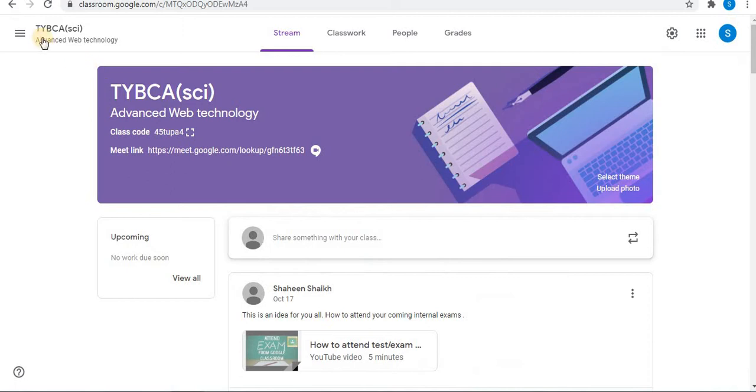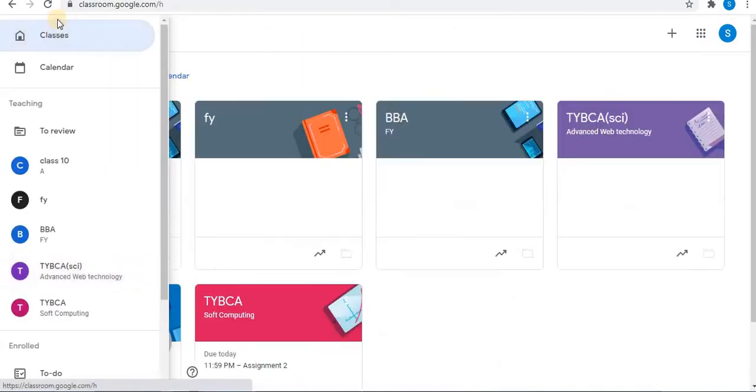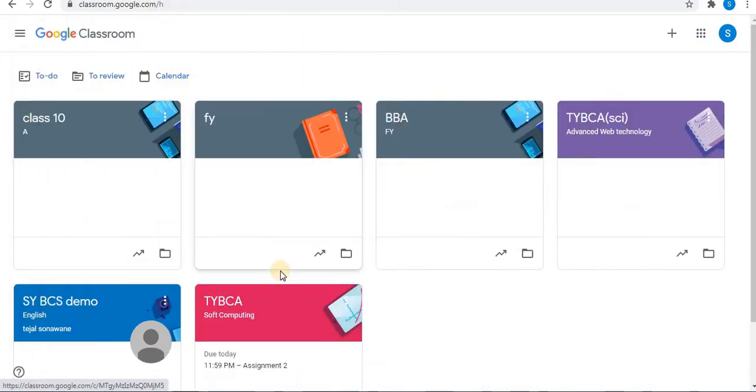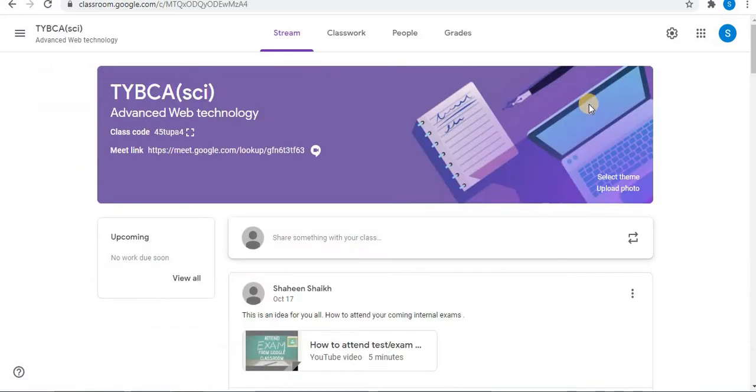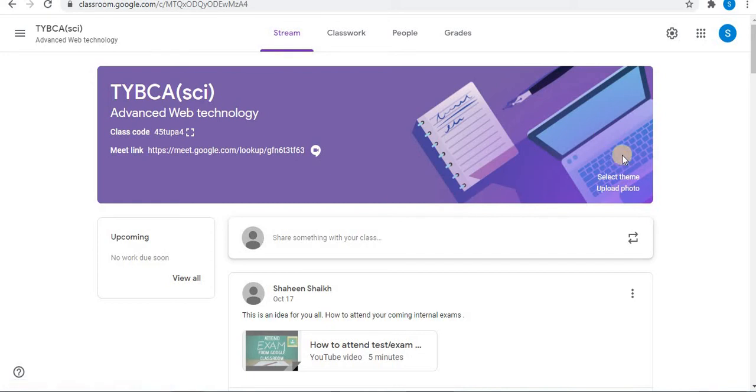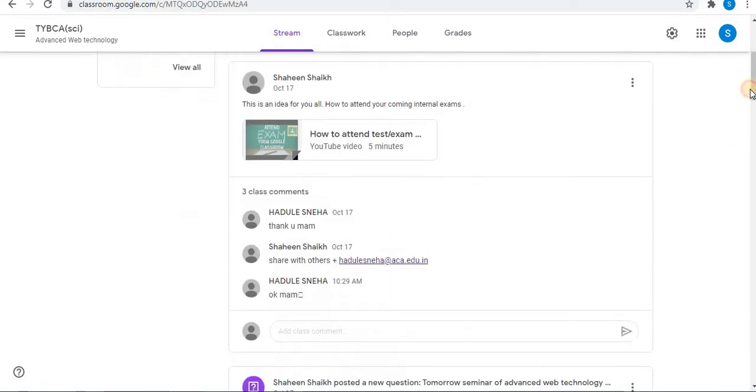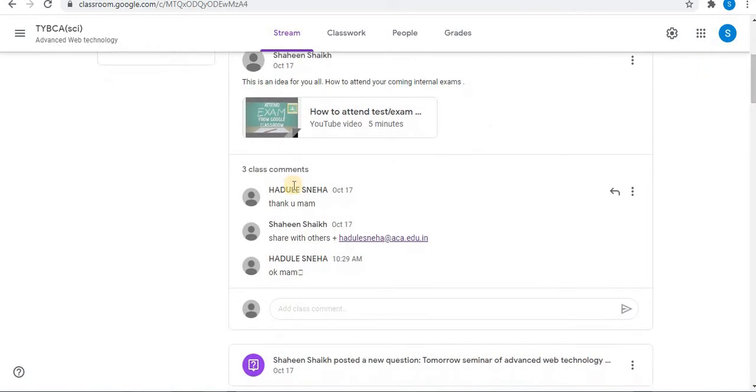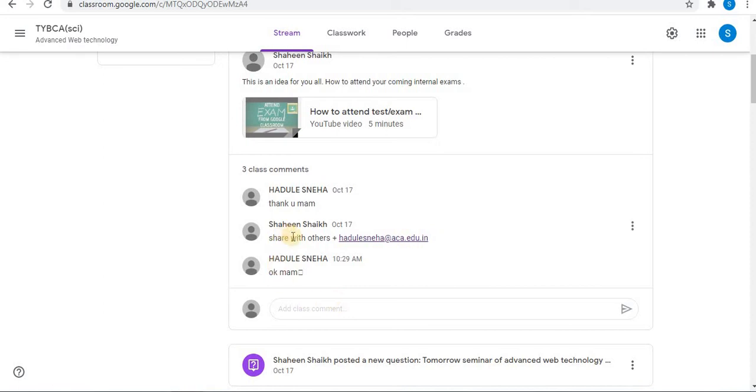Open the classroom. Let's open one class at the top into stream option. Under a post or comment, click add class comment. Here you can tag students. For example, this is an example where I have tagged one of the students. You can tag students using the plus sign or the at sign.